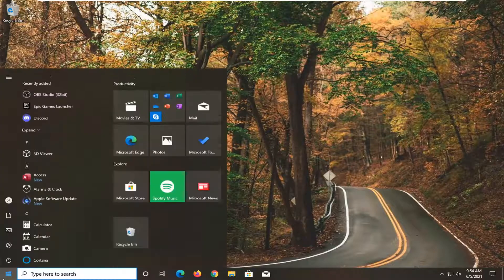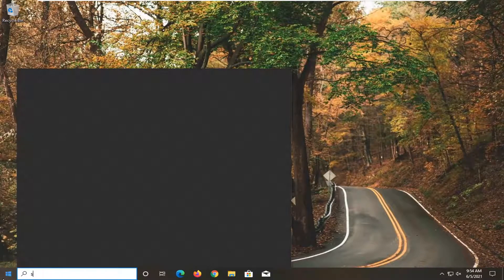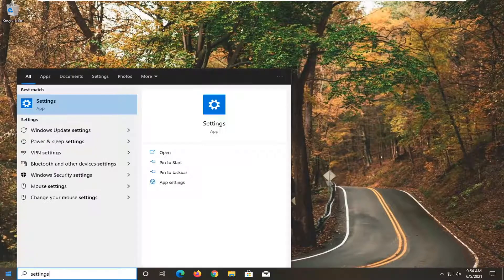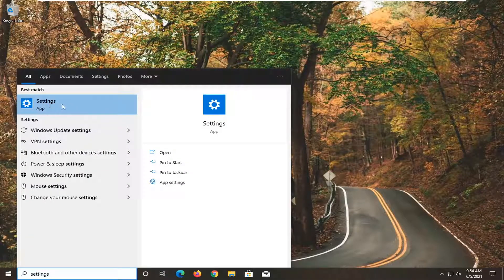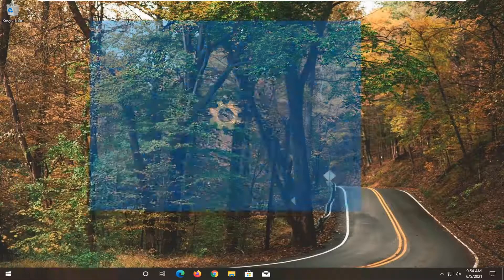All you have to do is open up the start menu, type in settings. Best match will come back with settings. Go ahead and open that up.